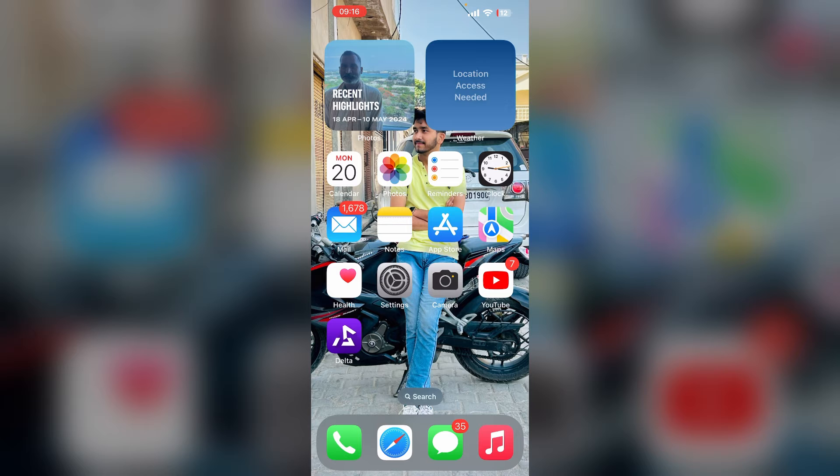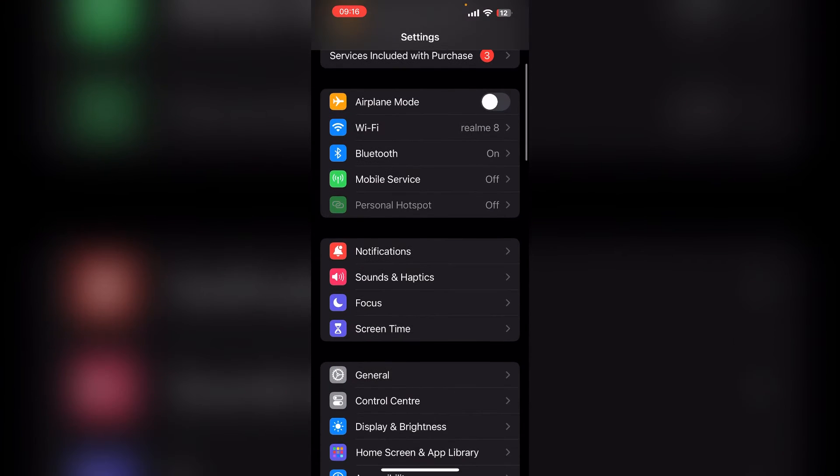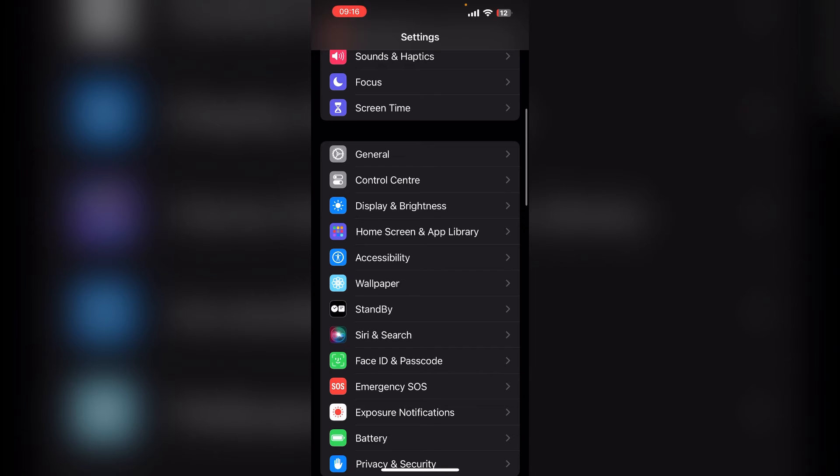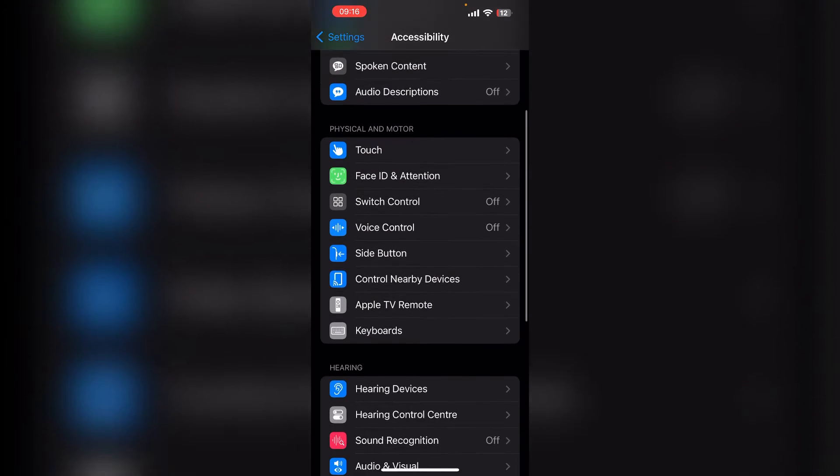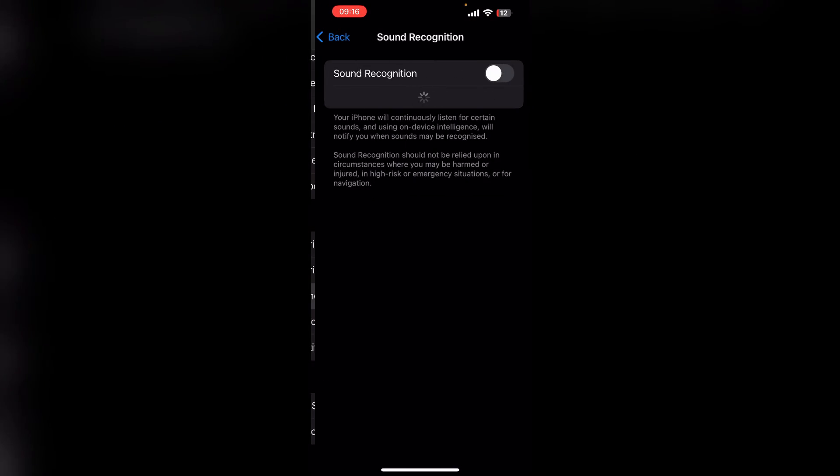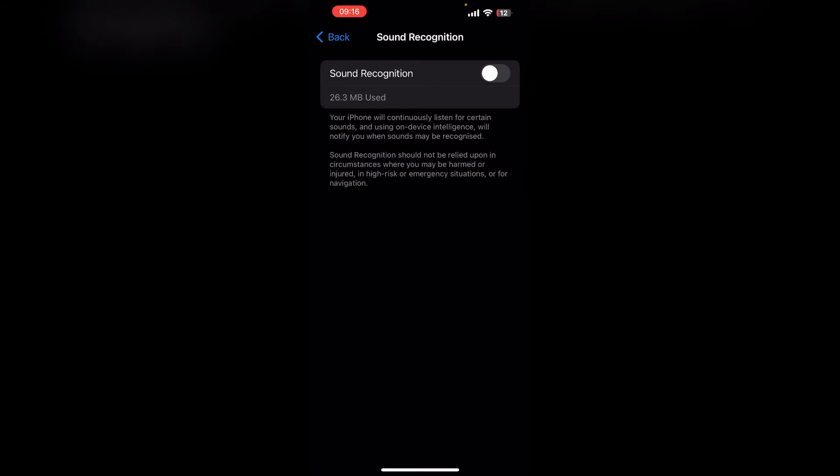To fix, you can simply open the Settings and then scroll down and find Accessibility. After that, scroll down and then click on Sound Recognition. Make sure that this is turned on.